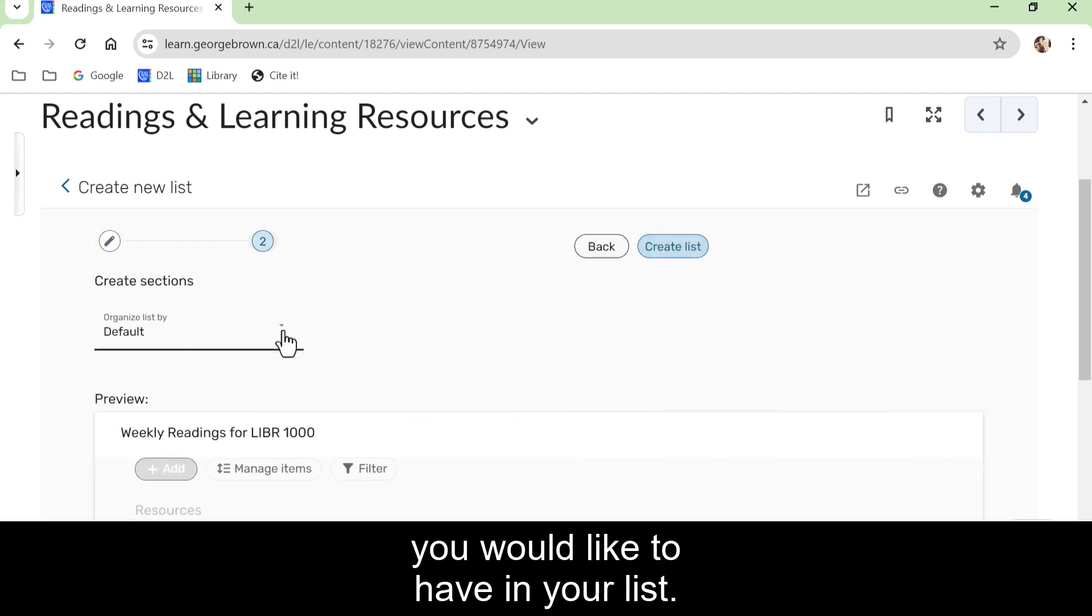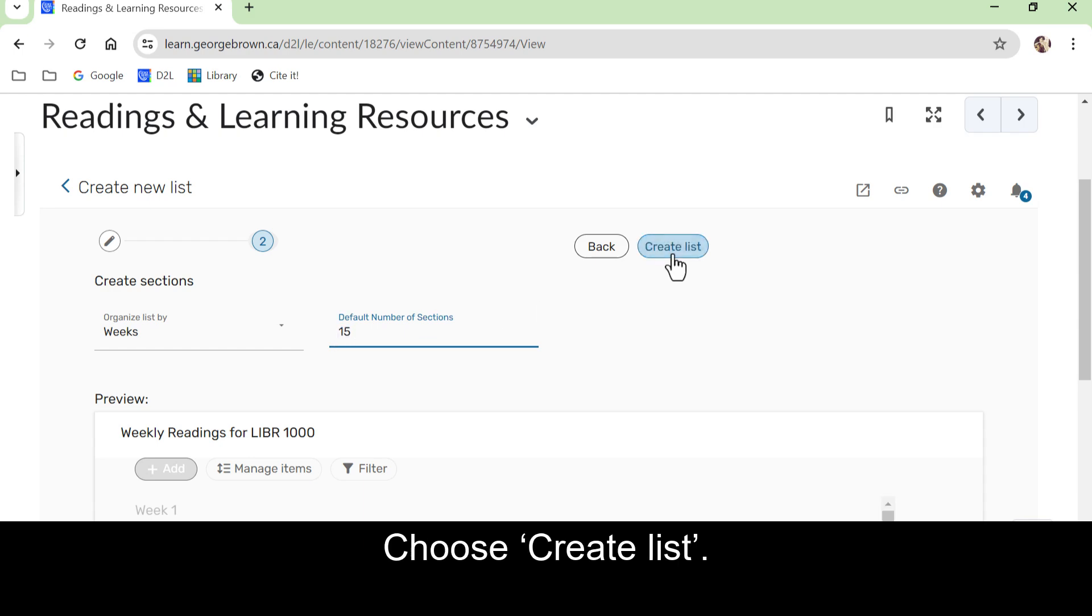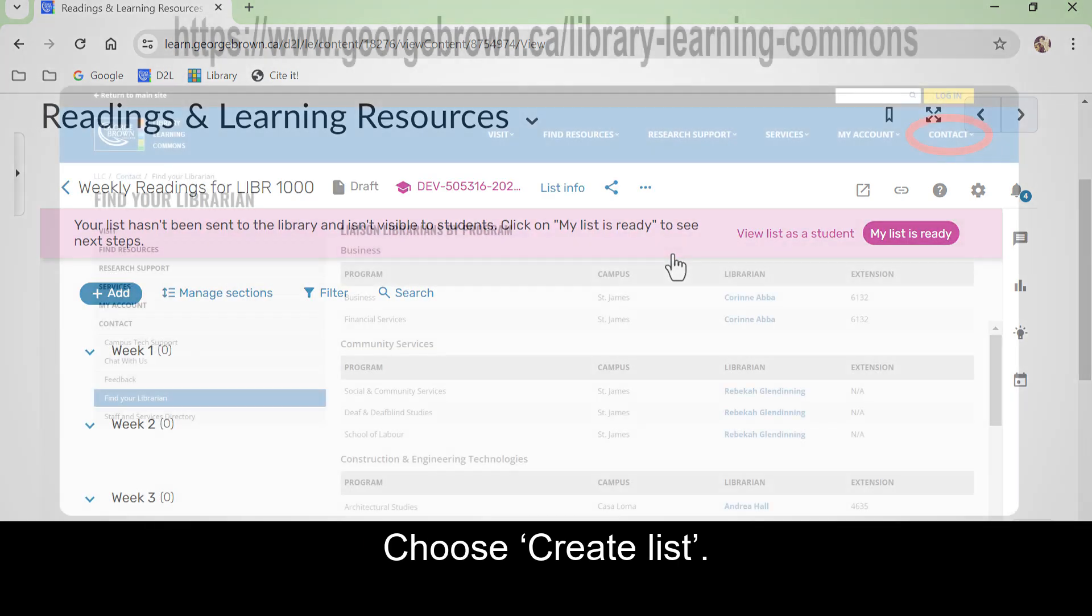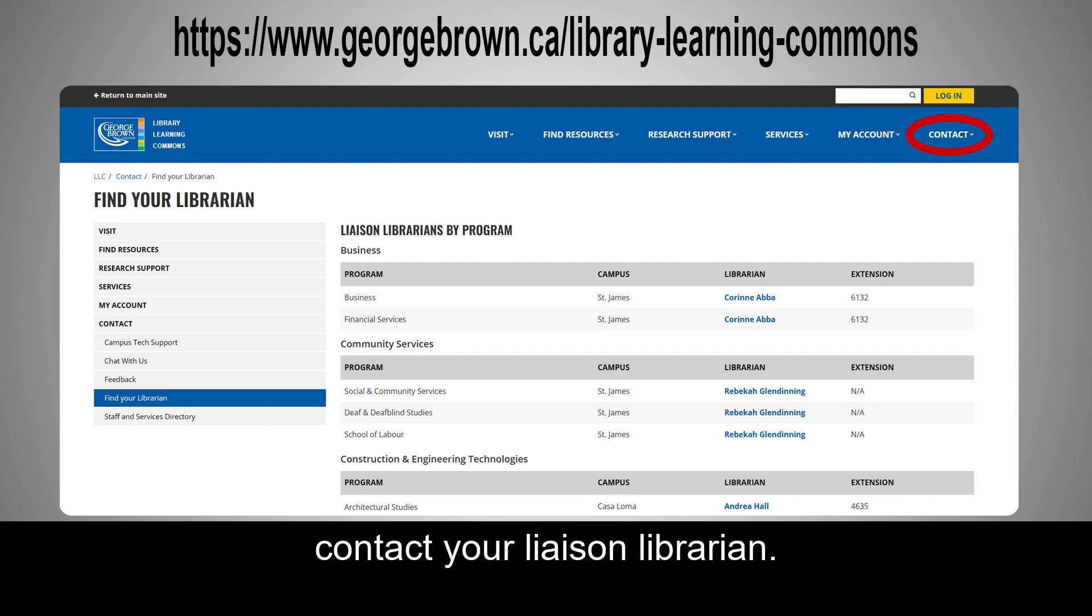We recommend 15. Choose create list. If you need help adding a new list to your Brightspace course, contact your liaison librarian.